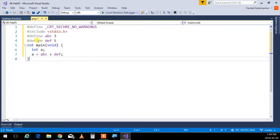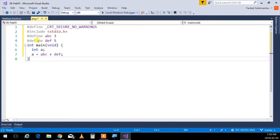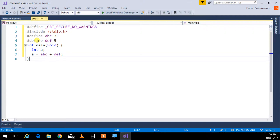I'm going to say integer a. a is set to abc plus def. In here, I'm going to say define abc with 3, define def with 5. I said, compiler, before compilation, go through my source code. Any abc's you see, replace them with 3. Any def's you see, replace them with 5. As a result, it will be a is set to 3 plus 5.